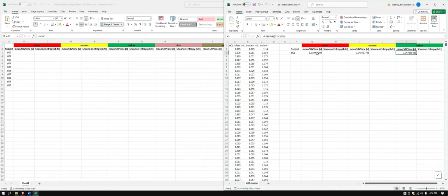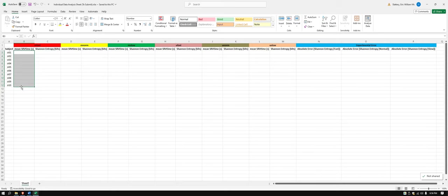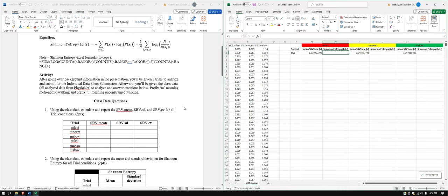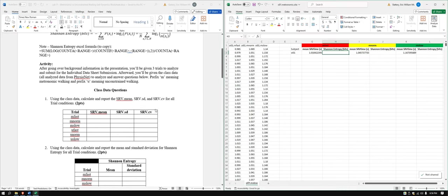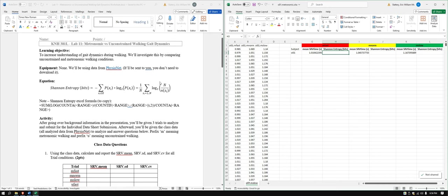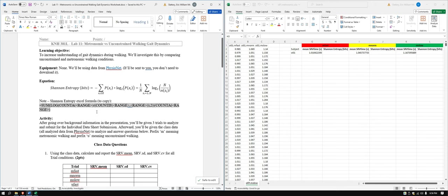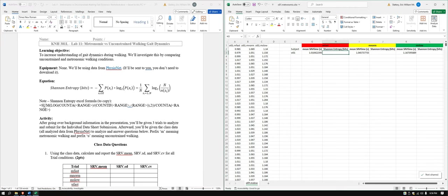So yeah, these are our mean stride rate variability times. Good, we'll use these in here. Once we get the full class data, we're going to figure out what the average is for each condition was, and then we're going to do the standard deviation as well, and we're going to calculate one thing called the coefficient of variation, CV, coefficient of variation, but we'll get there once we get to the class data. Now we got the Shannon entropy which we did last week.